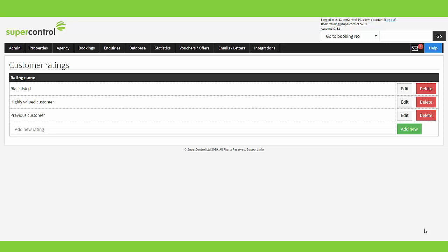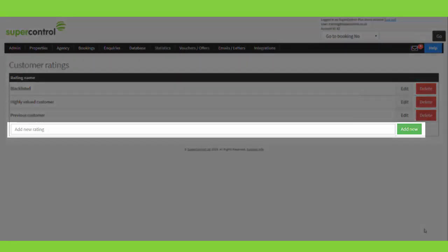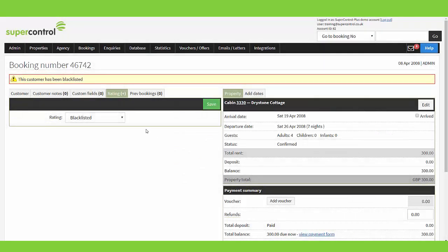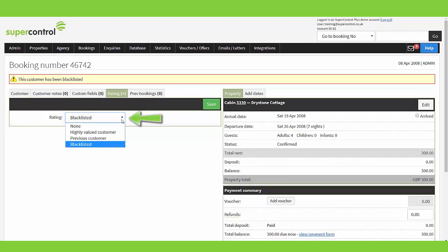Another area within your bookings menu is called 'customer ratings'. This allows you to set up a rating system so that when a guest departs you can give them a rating according to how you found them and how they've left your property. In most cases the rating system is used for blacklisting — the reason being that the majority of people are quite happy to accept anyone returning, but only want to flag people who have left the property in a not good state, so they can set them to blacklisted. Within here you just give a rating a name and click 'add new'.